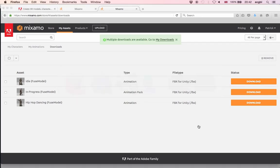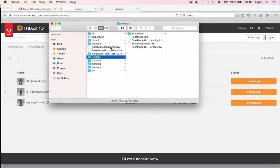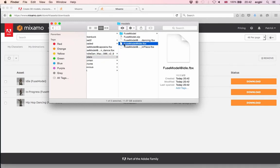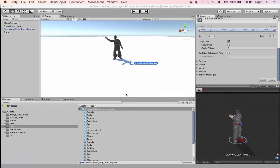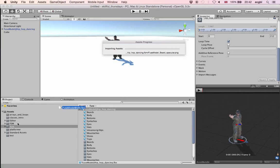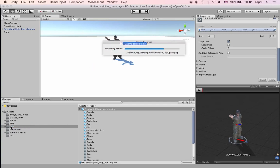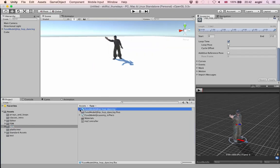I'm going to import the file Fuse Model at Idle dot FBX by dragging and dropping it into Unity. It will take a little while to import the asset, and once done it should appear in the folder called Fuse.